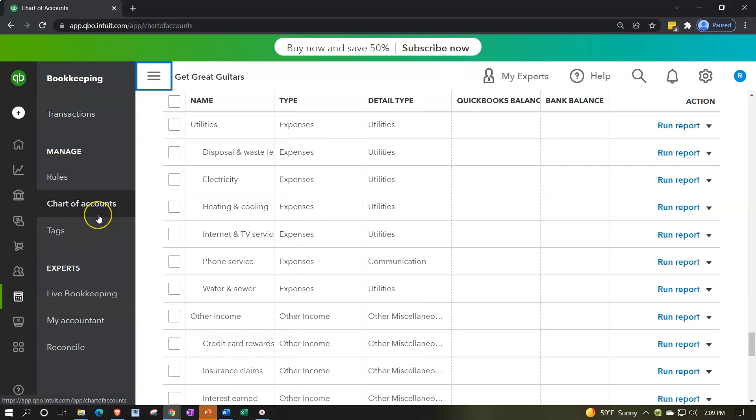In future presentations, we'll get more into the next option for free navigation — the test drive file. Remember, this new company file is great for practicing data input from scratch, but it's not as useful yet for navigation since there's no data in it — only a chart of accounts, no financial statements to explore. We'll get into our next tool next time: the QuickBooks test drive.